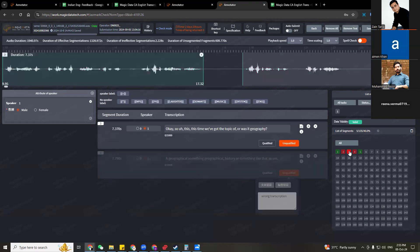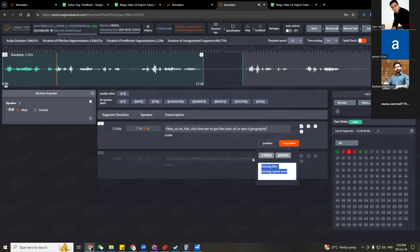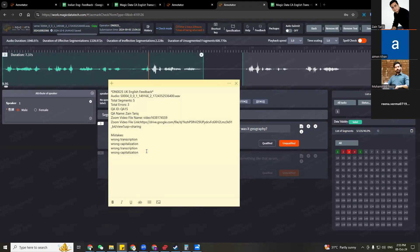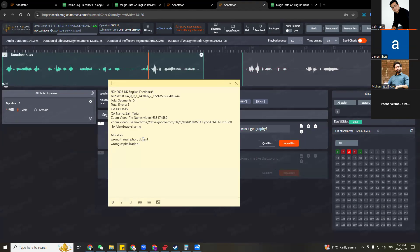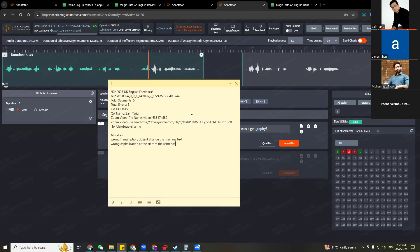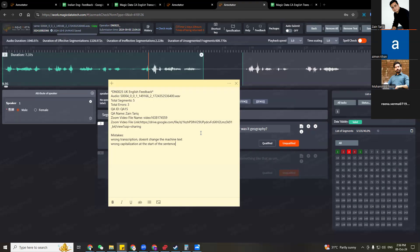So this time we've got the topic of, what was it. So you can also give a little bit of explanation. Wrong transcription doesn't change the machine text. Wrong capitalization at the start of the sentence, for example you can explain it a little bit as well. Because whatever how detailed you will make this file is how detailed we will be able to give the feedback to the annotation guys and the more they will be able to improve themselves and submit better tasks, so you can do your work more quickly and more efficiently as well. So as a QA, as an inspection, that is part of your responsibility.